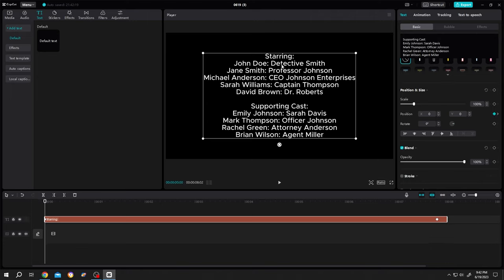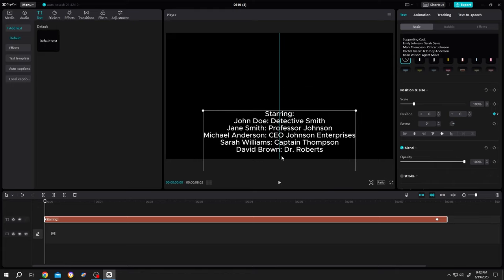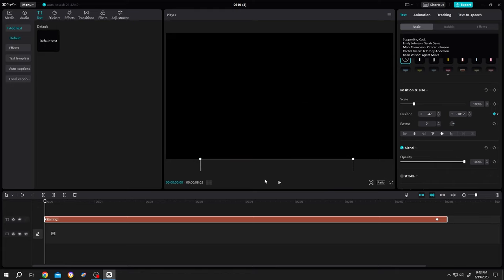Now left click, hold, drag, move the text. Change the X position to zero to center the text.